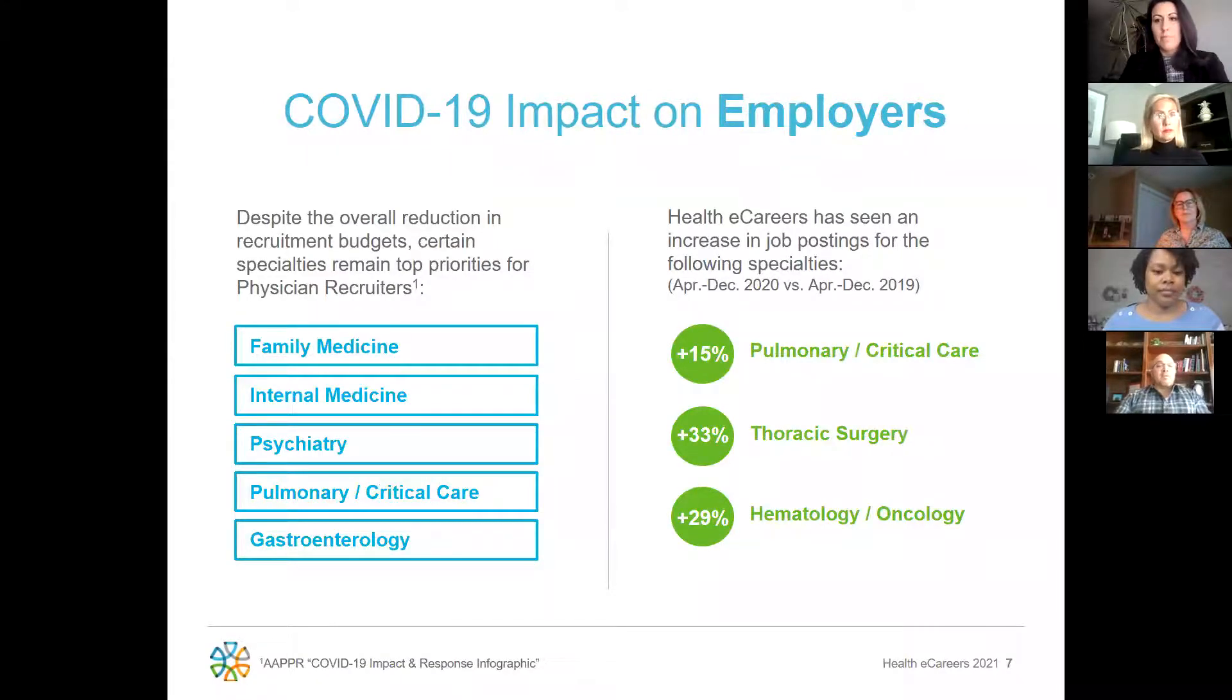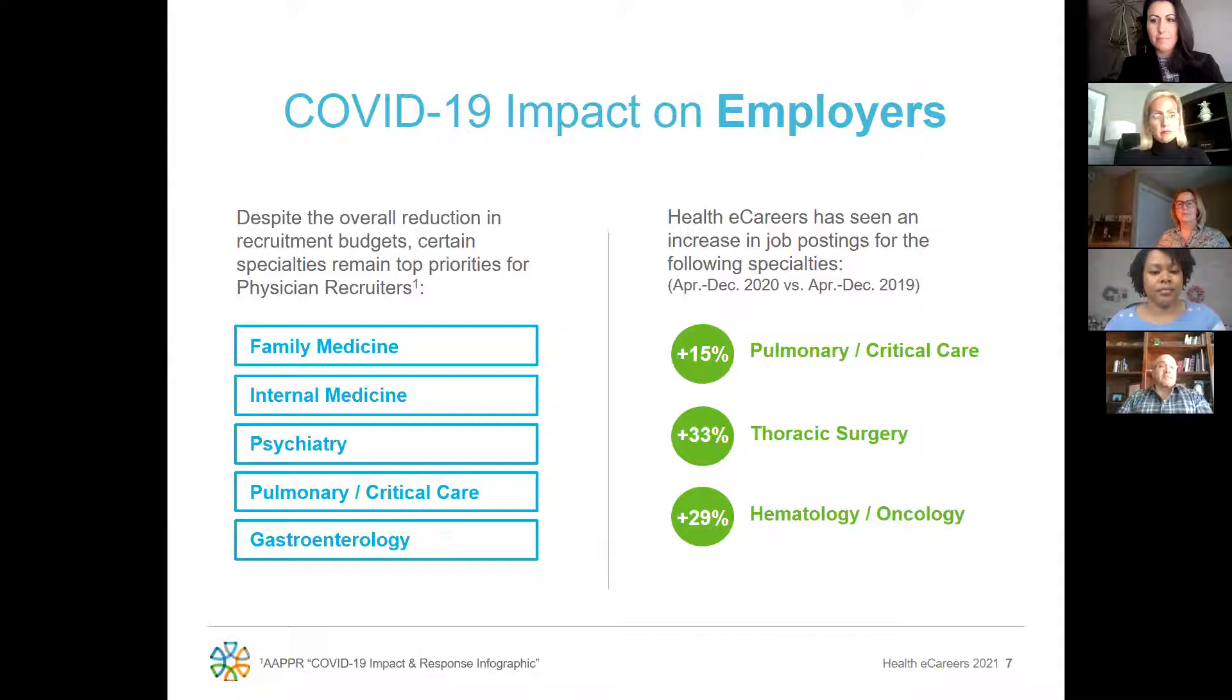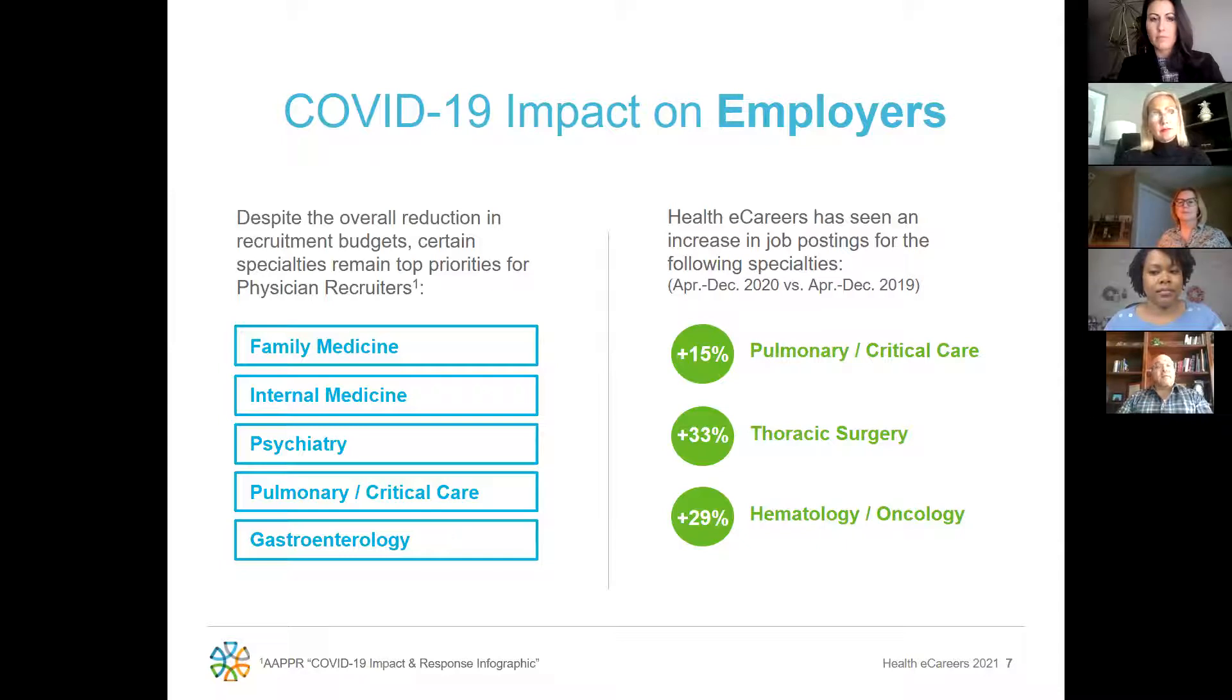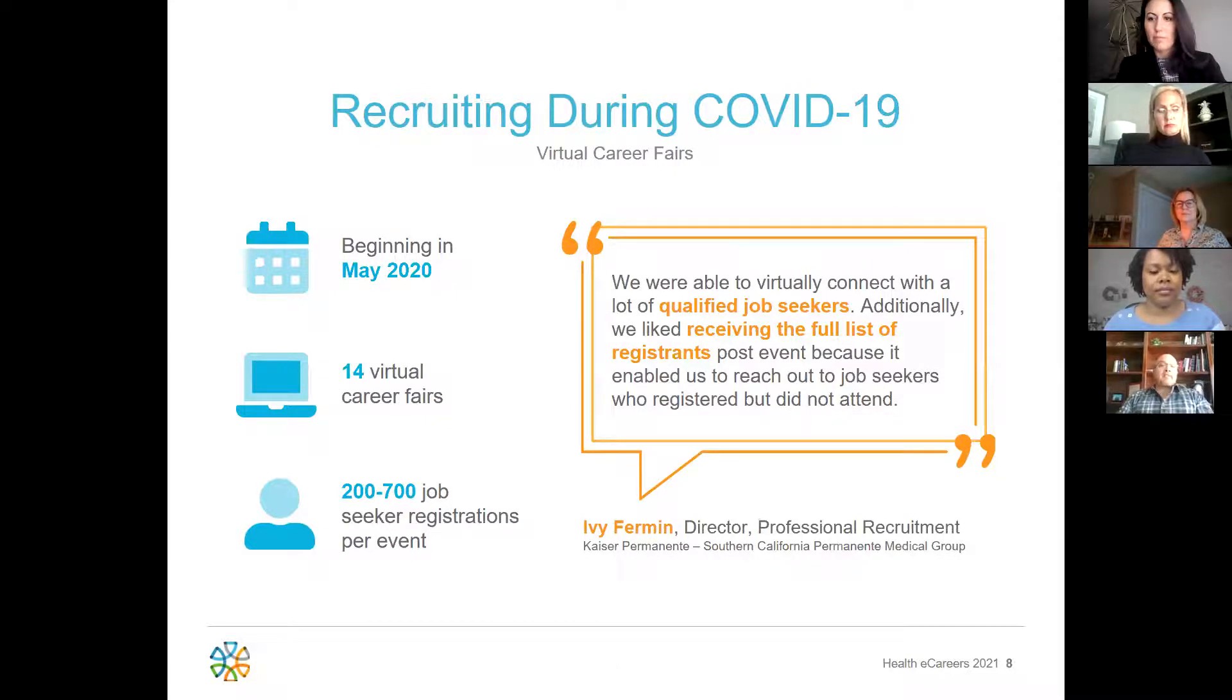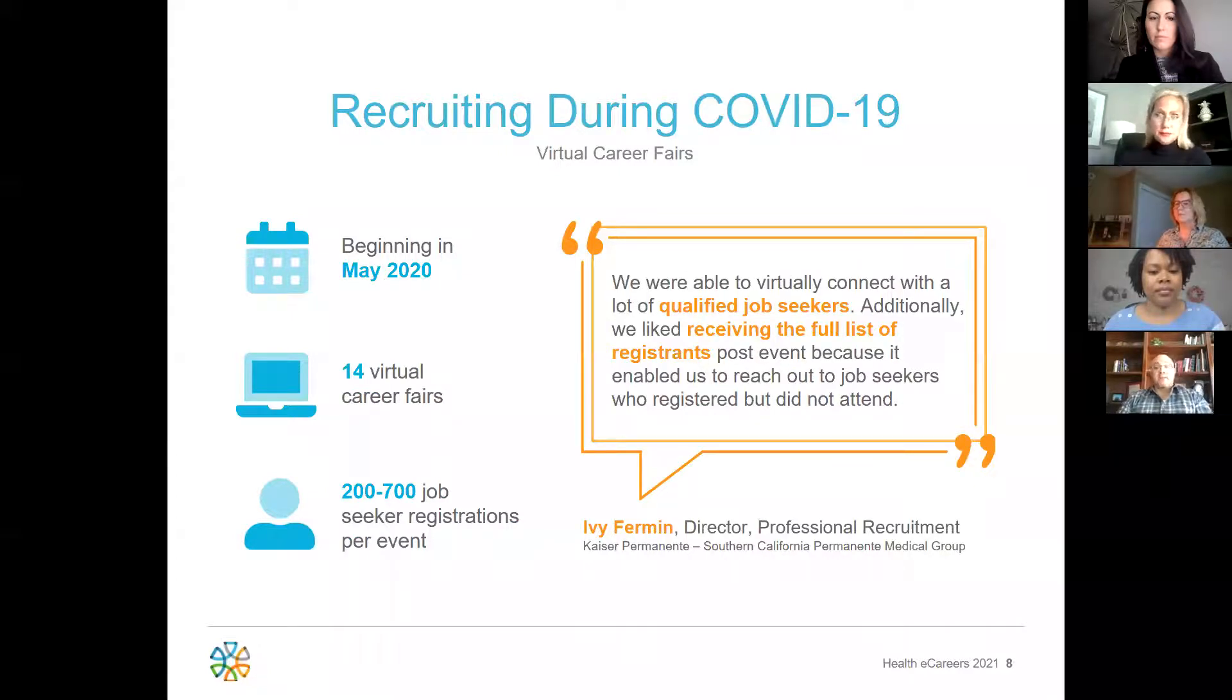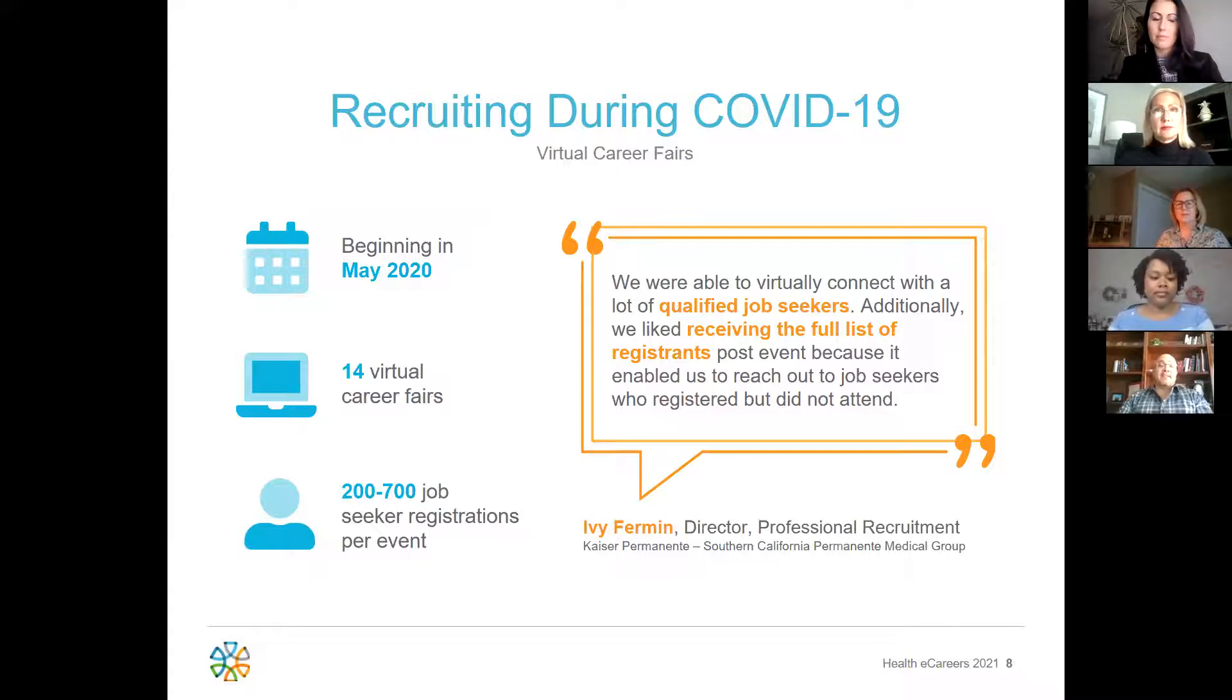Even with the overall reduction in recruitment efforts, certain specialties remain top priority for recruiters. Between AAPPR and Healthy Careers, we identified these specialties as top priority year-over-year for the second half of 2020 versus 2019. Last year, recruiting switched to be virtual and we all had to adapt to new remote work environments. Healthy Careers also went virtual by hosting 14 virtual career fairs with association partners. These events gave recruiters a way to connect one-on-one with job seekers, with registrations ranging from 200 to 700 seekers per event.